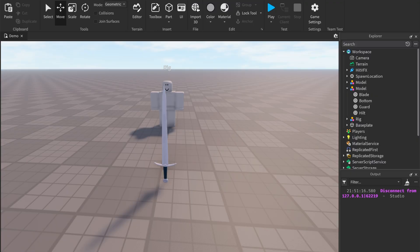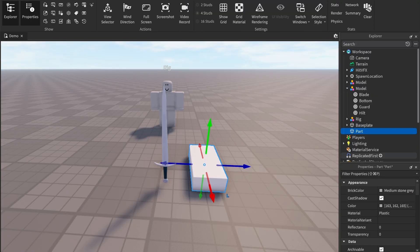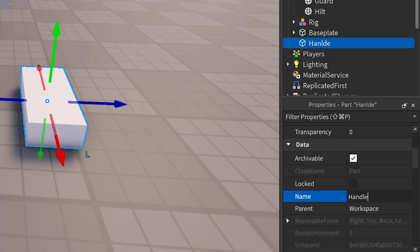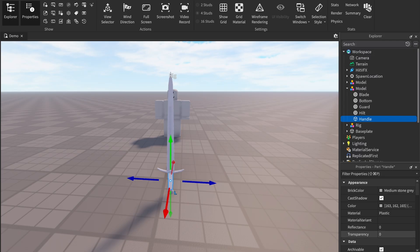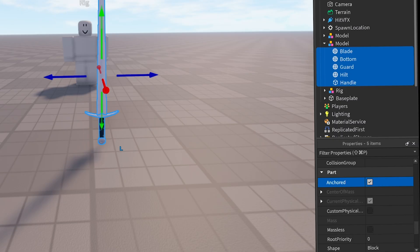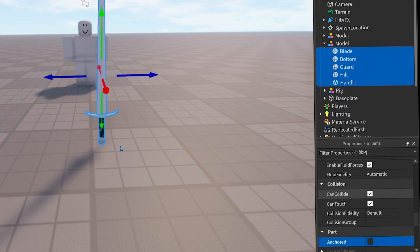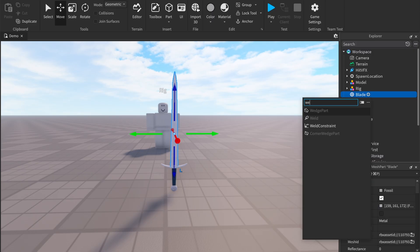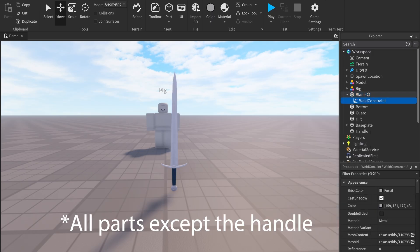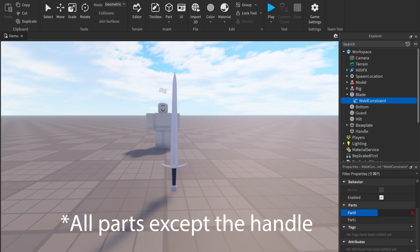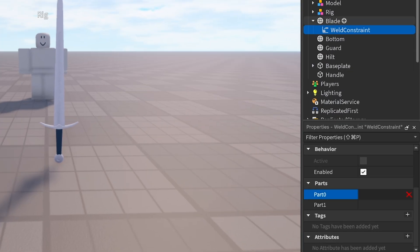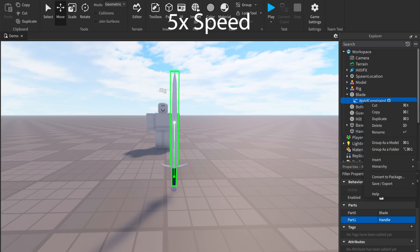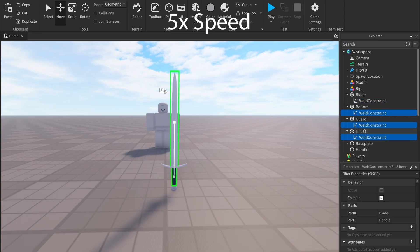Add an invisible part called the handle where you want the tool to be held. Make sure all the parts are unanchored and CanCollide is off. Then add a weld constraint to all the parts of your sword with Part0 being the parent part and Part1 being the handle. This connects all the parts so the sword doesn't fall apart.